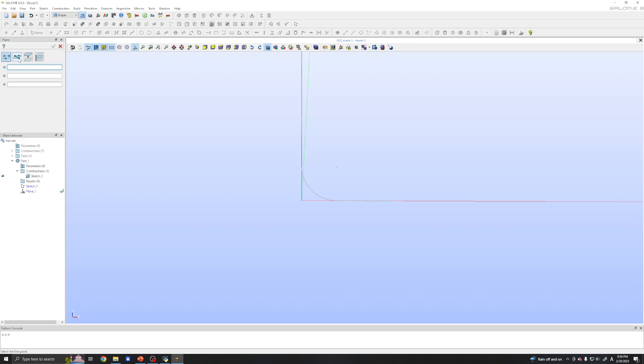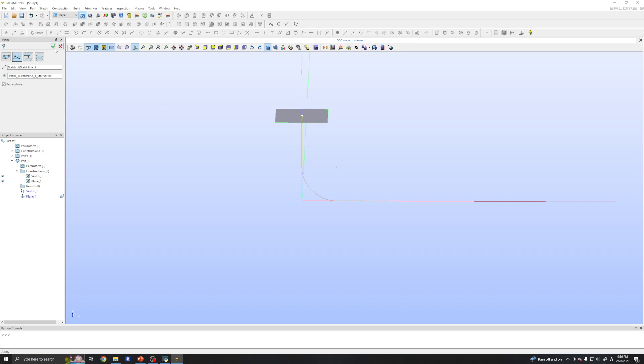So we need to create this plane from construction. And we can choose this line and point. And we define the line as here and point as here. But we need to click this perpendicular, so that it will be perpendicular to this line and point. Now we have the plane.